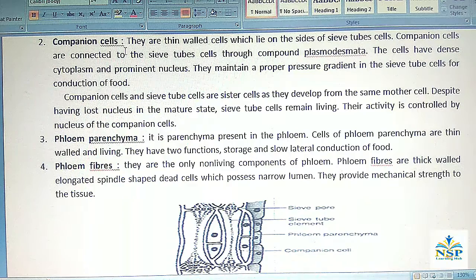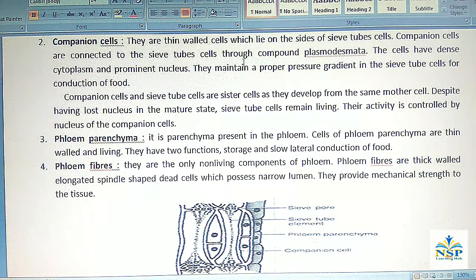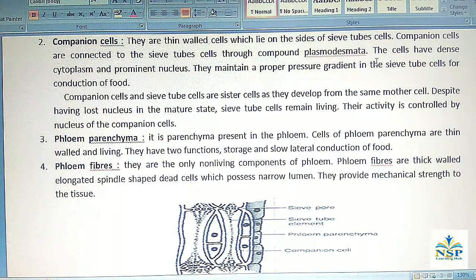2. Companion cells: They are thin-walled cells which lie on the sides of sieve tube cells. Companion cells are connected to the sieve tube cells through compound plasmodesmata. The cells have dense cytoplasm and a prominent nucleus. They maintain a proper pressure gradient in sieve tube cells for conduction of food.